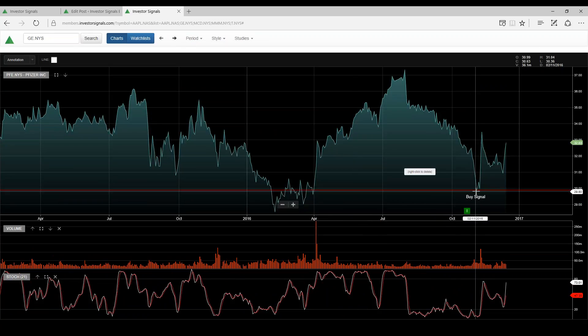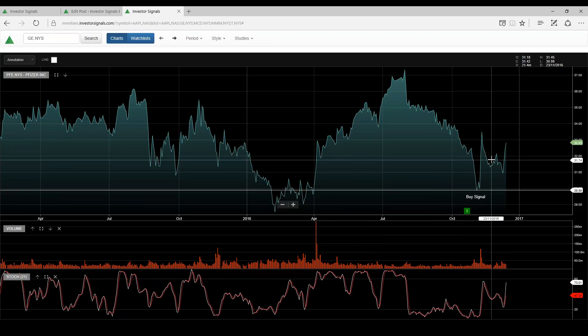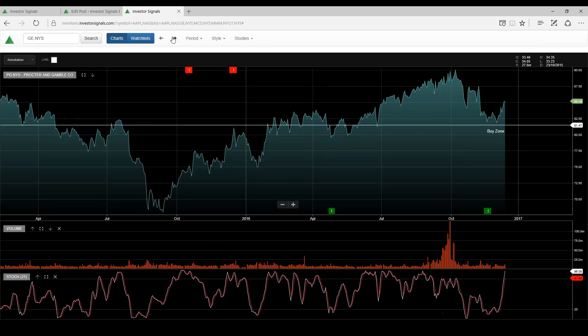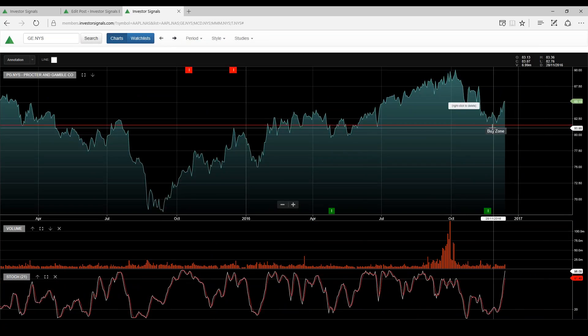Pfizer, buy signal down here around $30. I think this trends higher as well. Procter & Gamble, I think this trends higher off the recent Elgo.